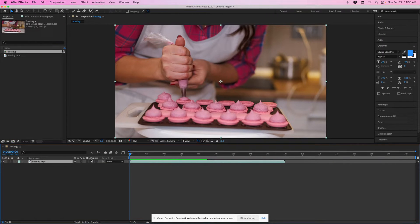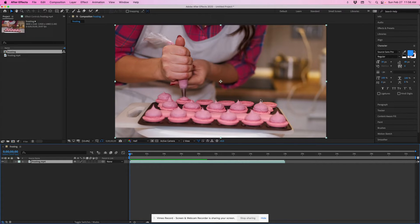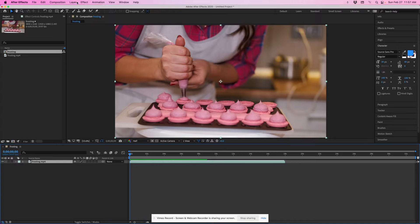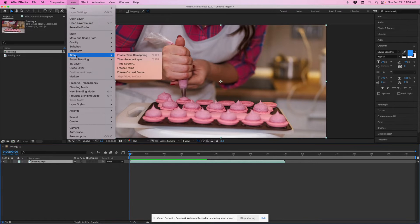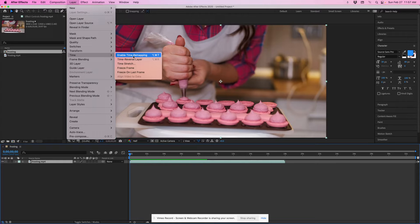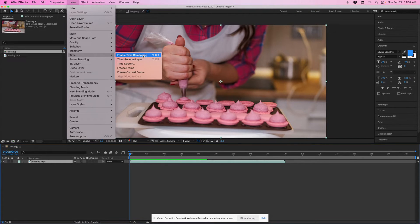If you want to speed up a video when it plays back so it's in really high speed or slow it down, the way After Effects prefers to do that is under layer, time, they refer to it as time remapping.